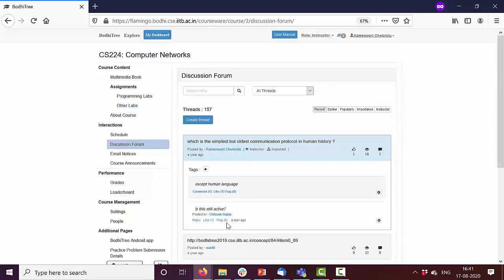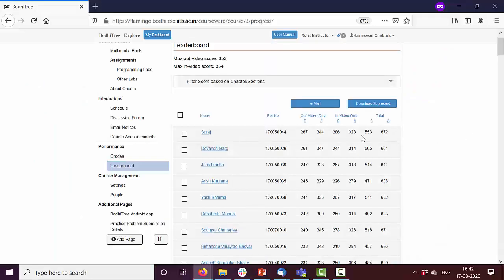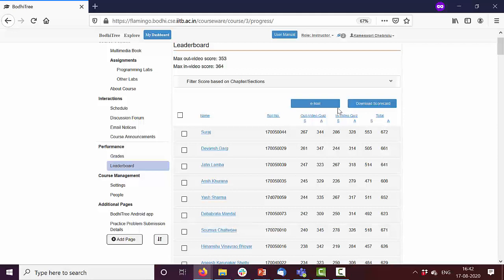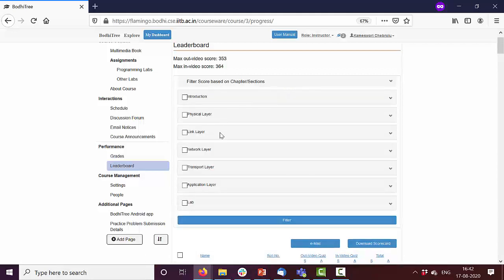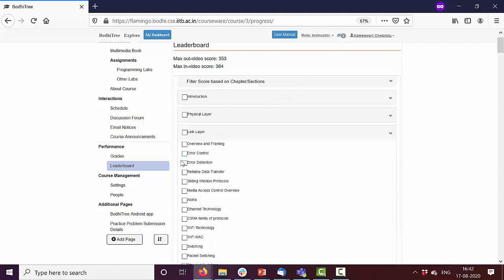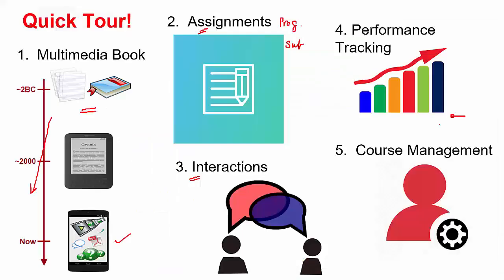How do we track students' performance on BodhiTree? Let's see that as well. You can get to know how your students are performing in video quizzes and other video quizzes. You can get to know specific performance in a specific section by using a filter. And this shows only their performance in that particular section.